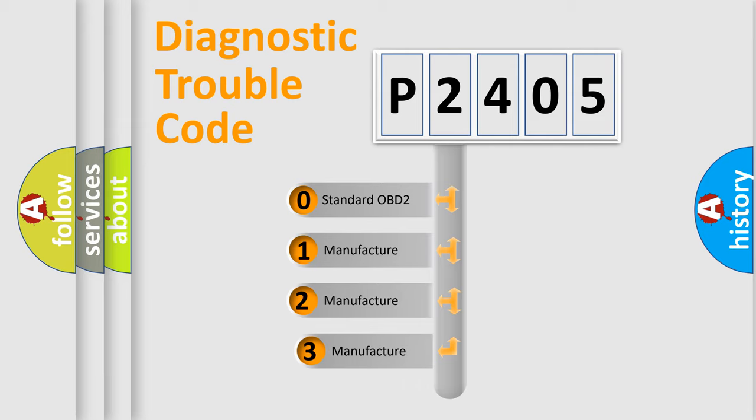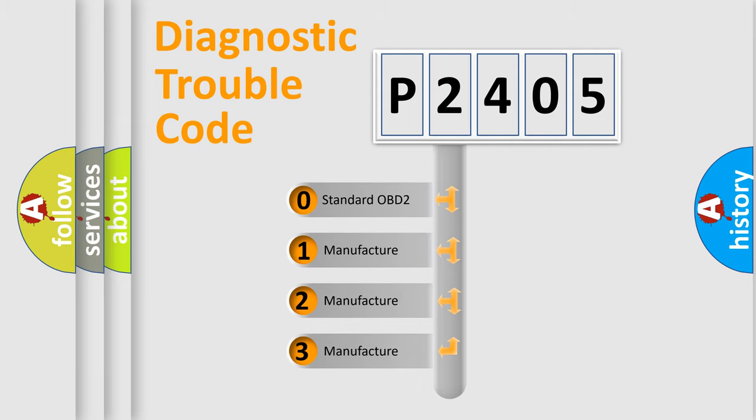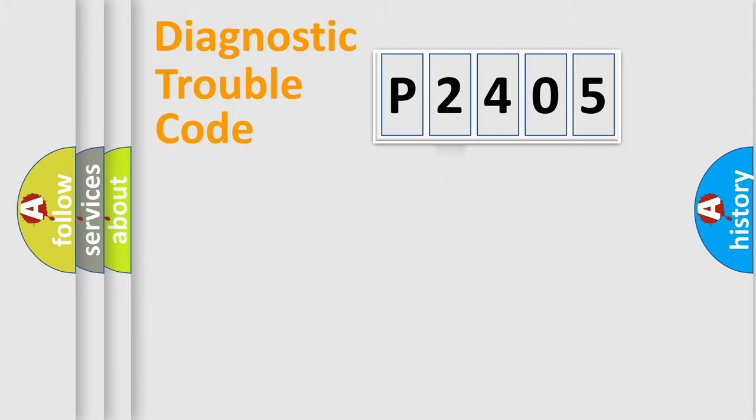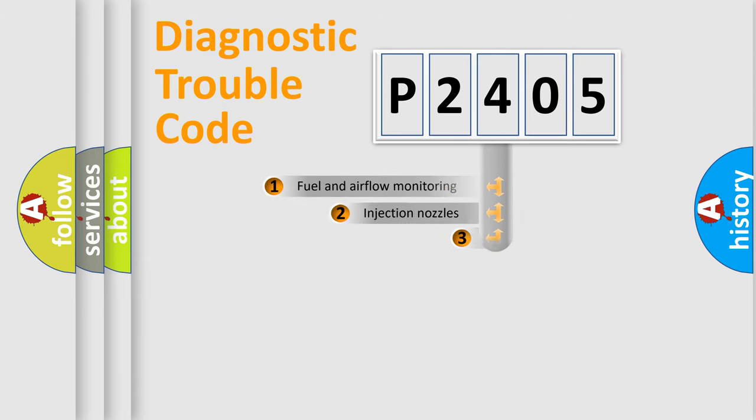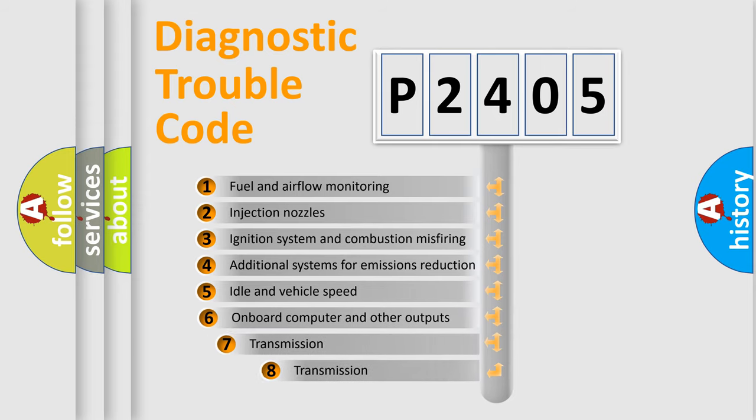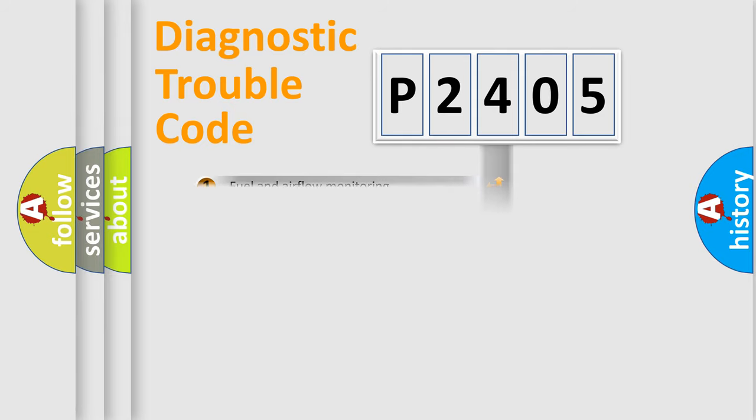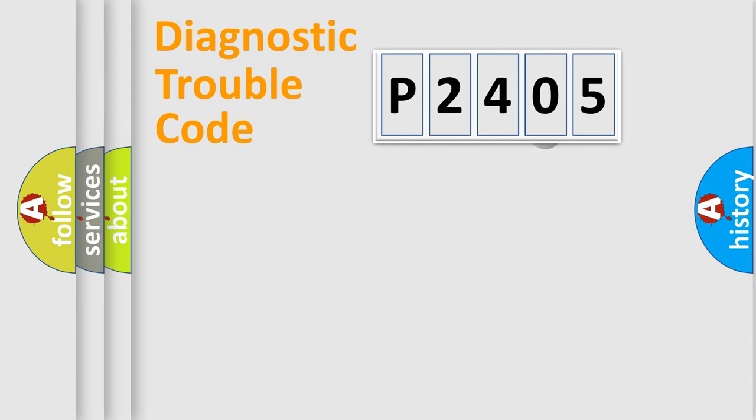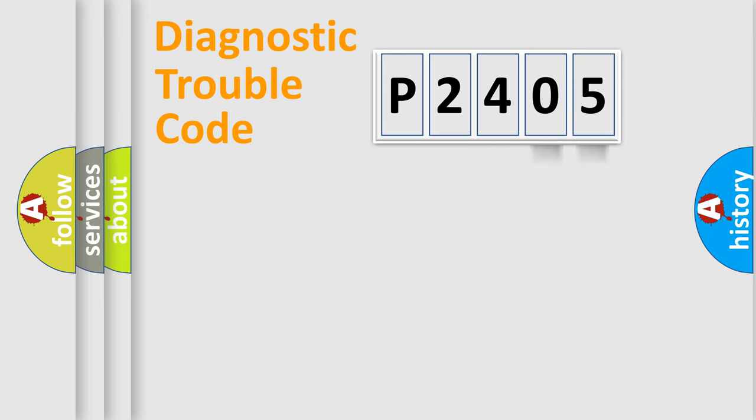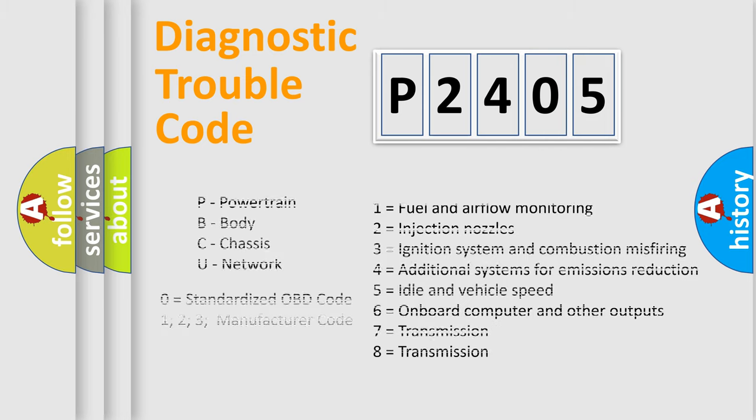If the second character is expressed as zero, it is a standardized error. In the case of numbers 1, 2, 3, it is a manufacturer-specific error. The third character specifies a subset of errors. The distribution shown is valid only for the standardized DTC code. Only the last two characters define the specific fault of the group. Let's not forget that such a division is valid only if the second character code is expressed by the number zero.